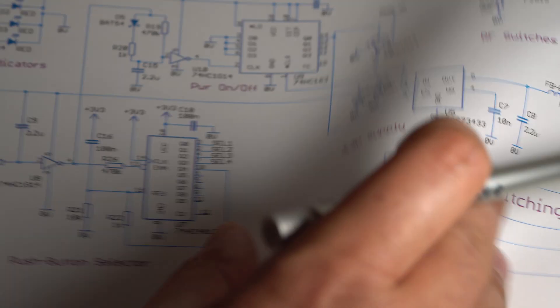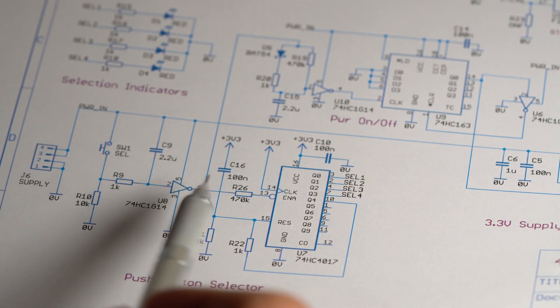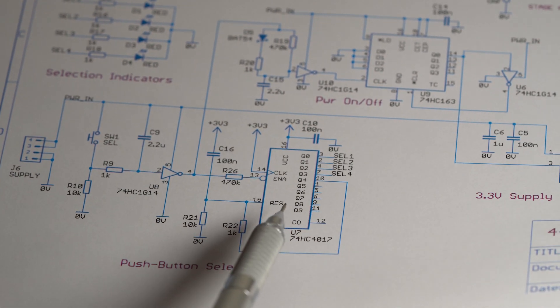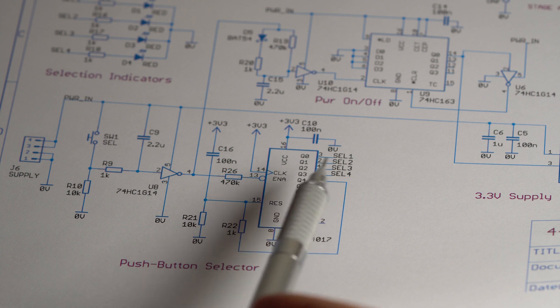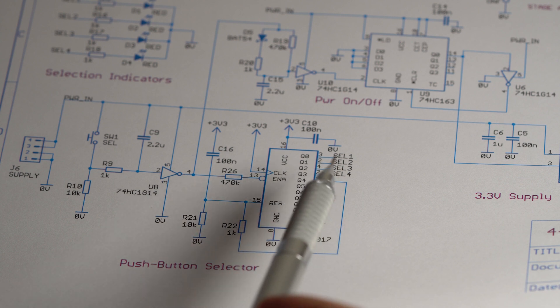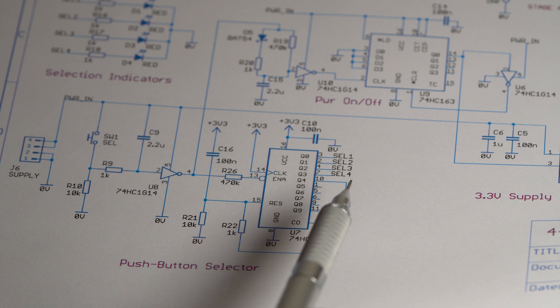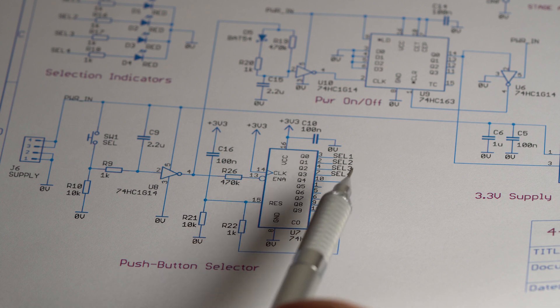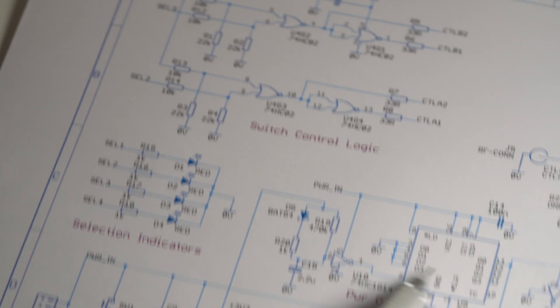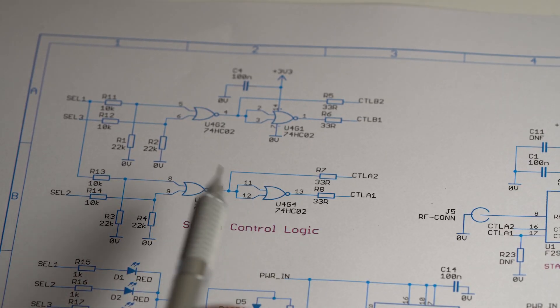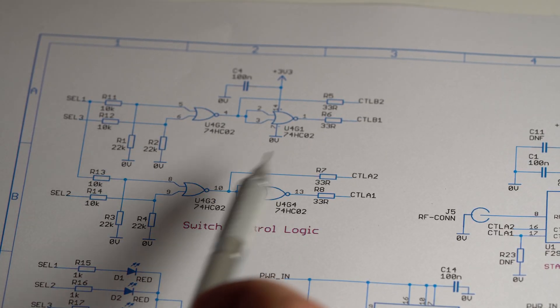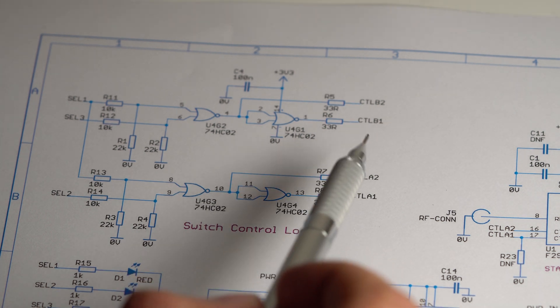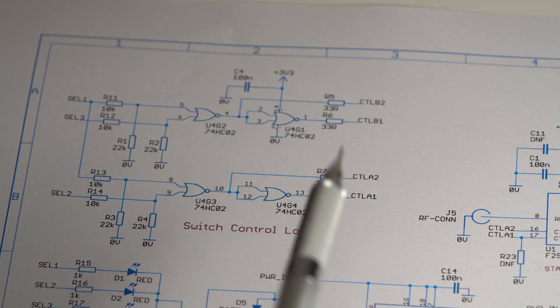And as well as that, then that switch press also goes into this 4017 and it's just controlling four outputs and then resetting itself. So these four outputs can be used to select one of the four RF connectors and then the rest of the circuit is really just some control logic to get the signals correct for the three RF switches.